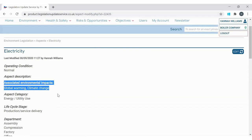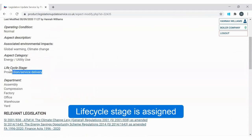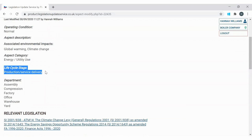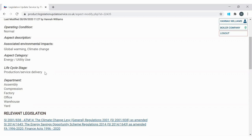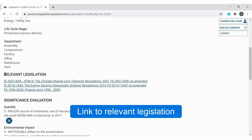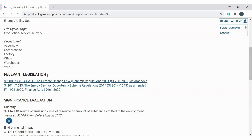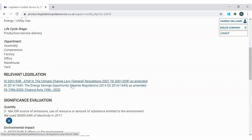The next feature of a good quality aspects register is that every aspect has a life cycle stage assigned to it. The aspect of electricity has the life cycle stage of 'production/service delivery' assigned, because we use electricity when making our products or delivering our service. We also need to make sure that any relevant legislation is linked to our aspects where applicable. Not every aspect will have environmental legislation, but for electricity use we have the Energy Savings Opportunity Scheme Regulations 2014 assigned to this aspect.